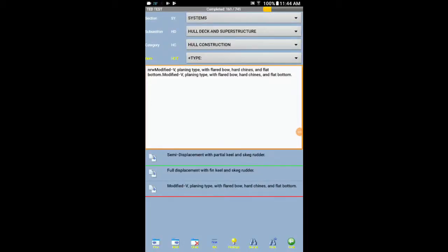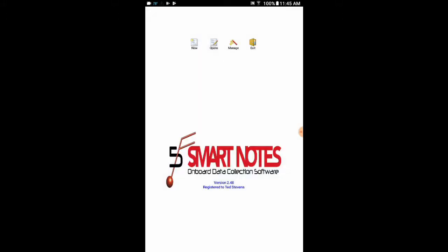Let's say we are finished with the TED test survey and we want to upload it to the F5 cloud. So let's click back at the bottom right portion of the screen. That takes us to our home screen. And then let's click manage.